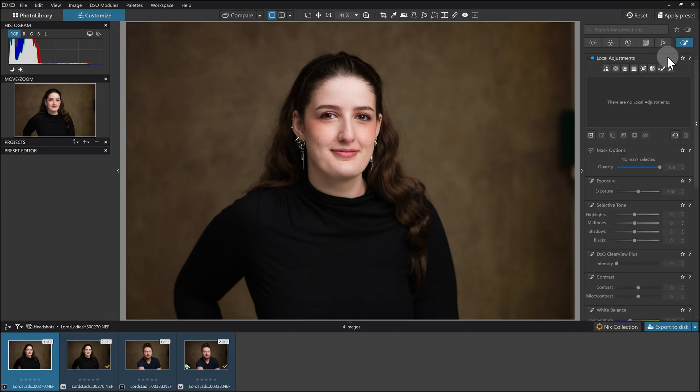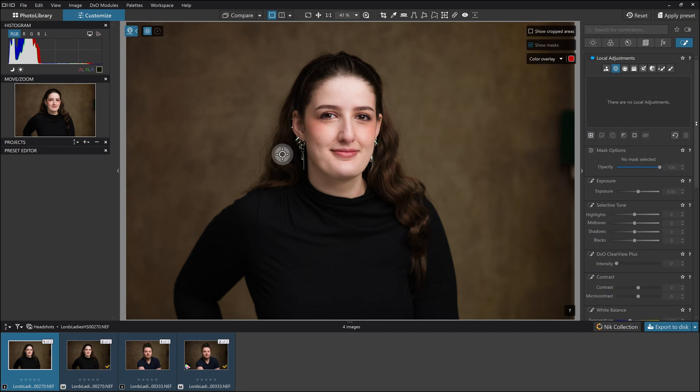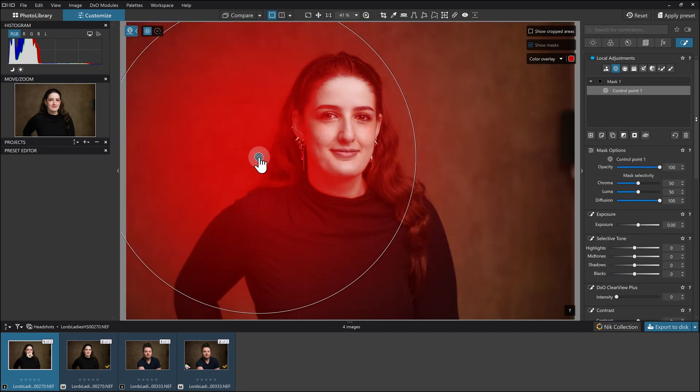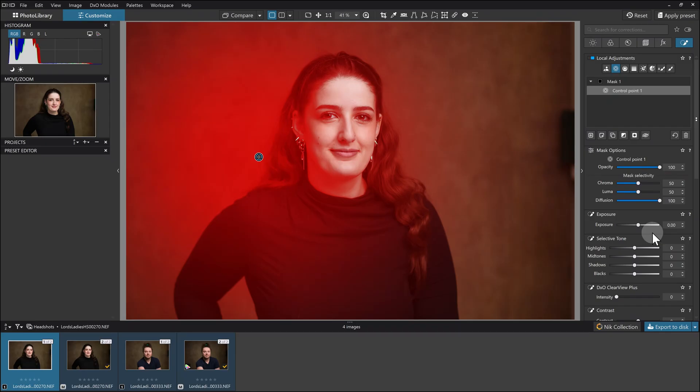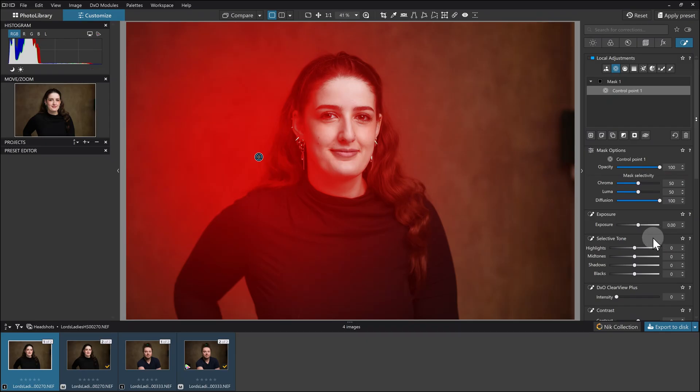Because I want to darken the outsides, I'm not going to start with an AI mask. I'm going to use one in a minute, but I'm actually going to start with a control point. I'll bring that over about here and pop that on. That's going to do its control point thing, so it's selected this big round circle and it's quite feathered.